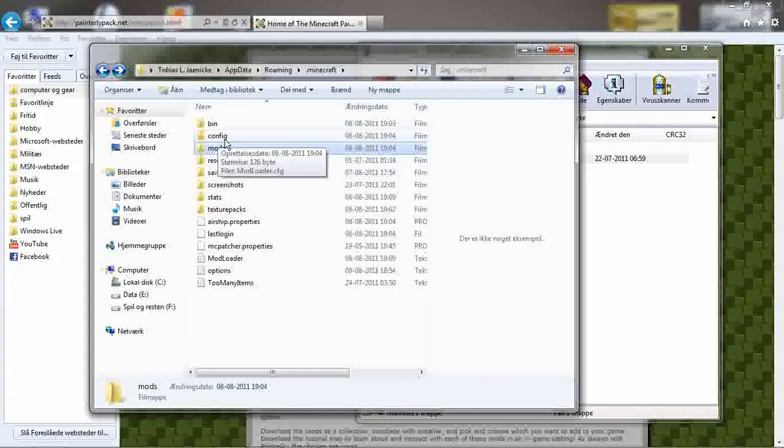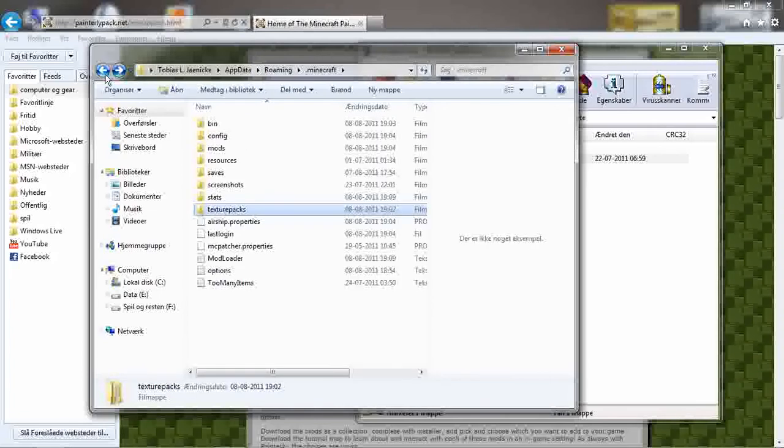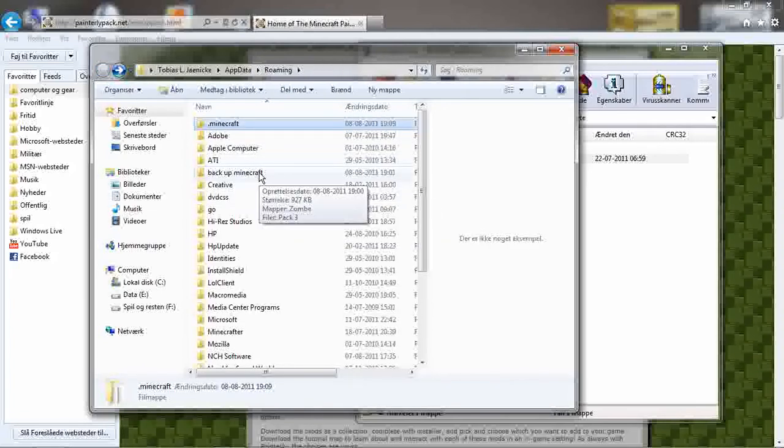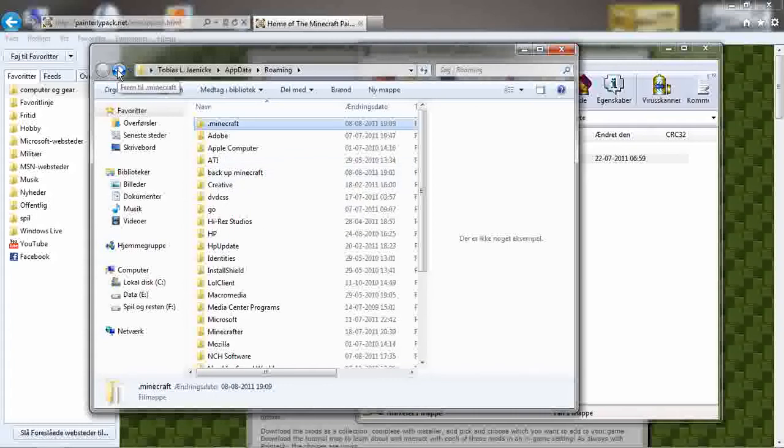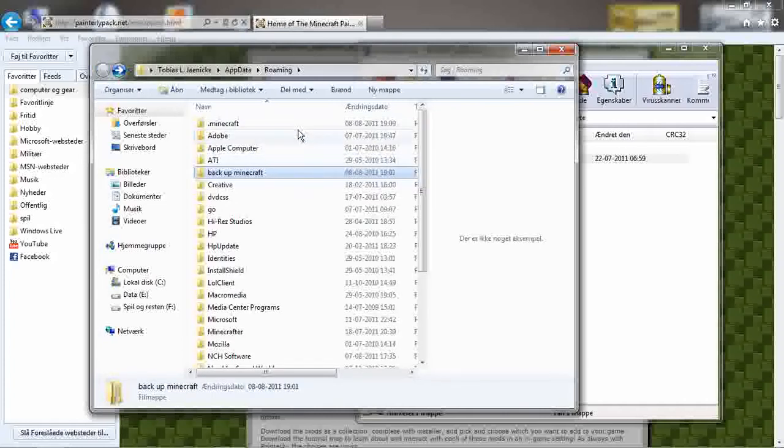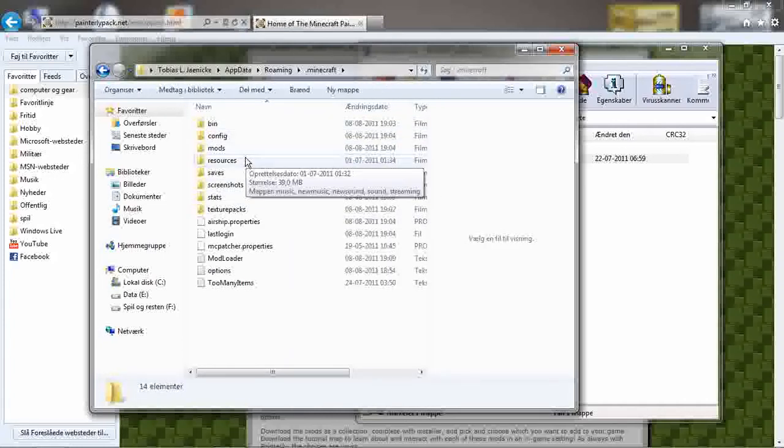But that's why if you have mods and texture packs, copy them. I made another one outside the Minecraft pack and called it backup Minecraft if I don't want to go Amazon anymore. So in there I got my Sump and pack.